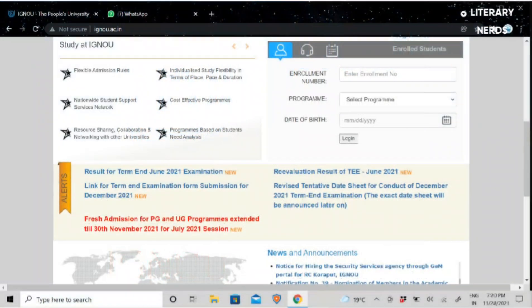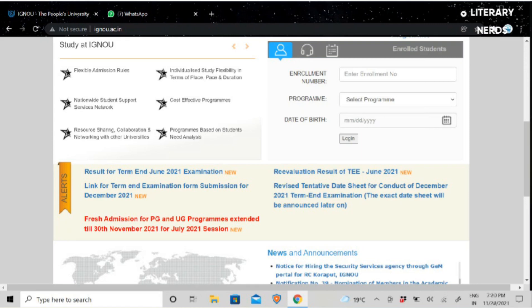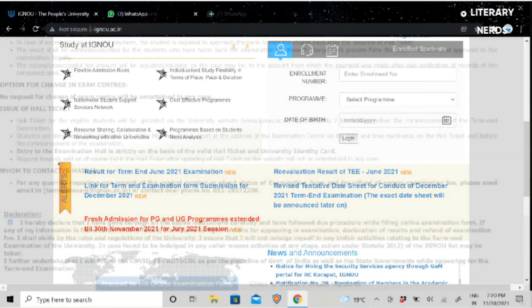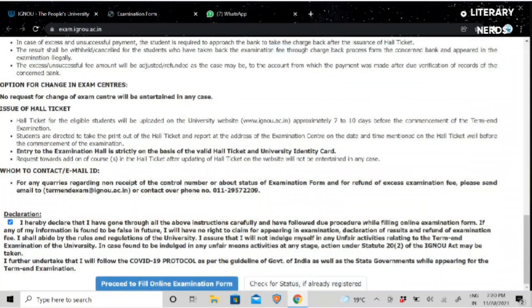As you will see on your screen, first of all, we will go to IGNOU's website. Once you're on IGNOU's website, you will scroll down below. Then you will see a link: Link for Term and Examination Form Submission for December 2021. You will click on that.